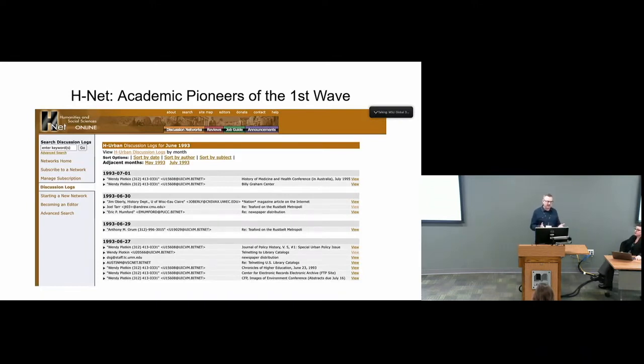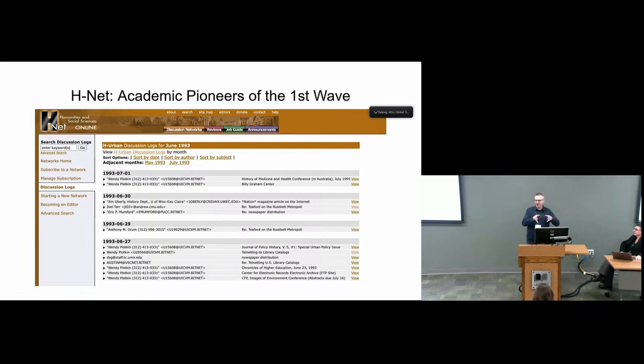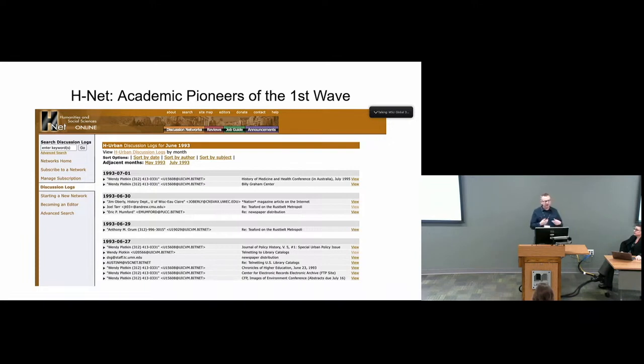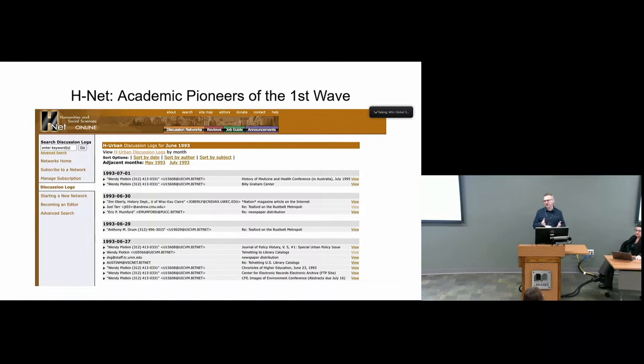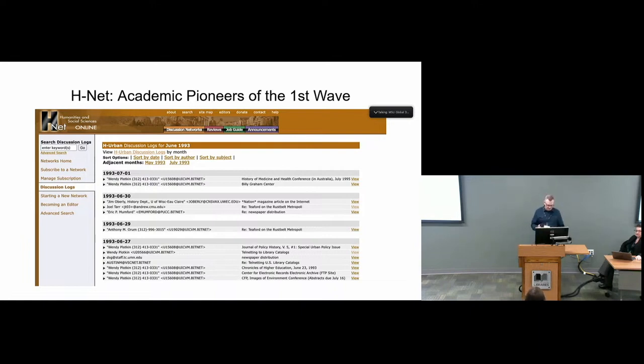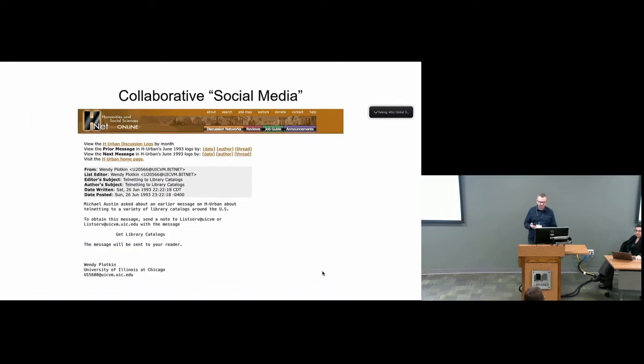What we have here is one of the lists as it was referred to then, H-urban. Here's basically a log that shows these email communications talking about various subjects. This is an opportunity for academics to talk to each other, to share resources. It was kind of a collaborative social media.